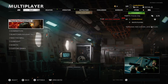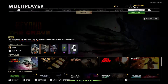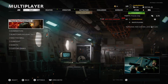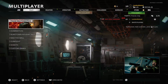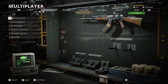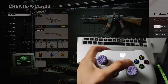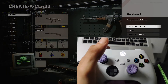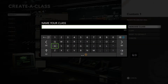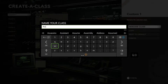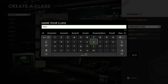Hey, what is going on guys. In this video I will show you how to rename a custom class on Call of Duty Cold War. So when you get to this screen, you have to press the options button on your controller. Here you can rename a class or copy a class if you like certain perks or attachments and want to put it on to different classes.